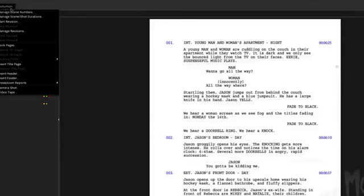Say, for example, here I have a cast report generated from this. And it has all the different characters in the film. Again, it's a short film.